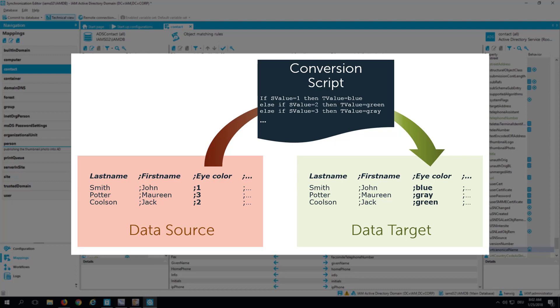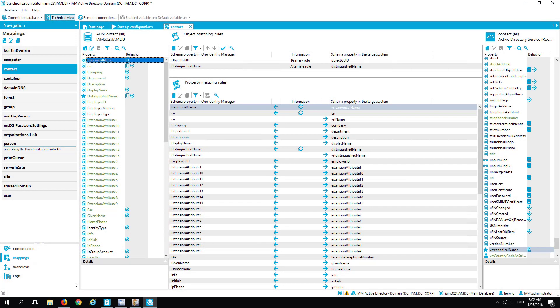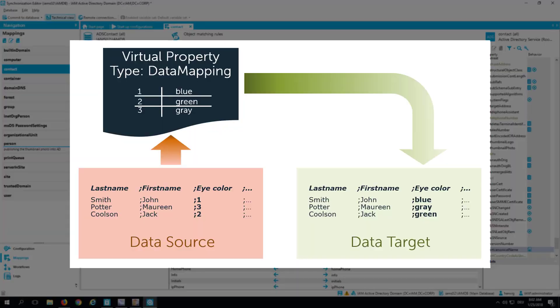To solve such problems, it was necessary in the past with the help of virtual properties to convert these numbered values into text. And therefore, it was necessary to create a conversion script. And every time another color was added, it was necessary as well to modify that conversion script. Much easier it is since we have One Identity Manager version 8 to use a new virtual property of type data mapping for that. And this virtual property of type data mapping allows to enter the complete list. That means on the one hand side the numbers, on the other hand side the corresponding colors. And with that, the system itself can convert from the source to the target easily.